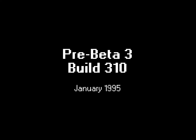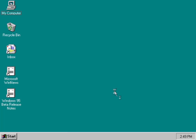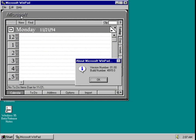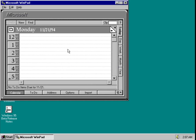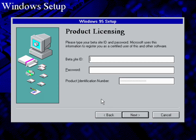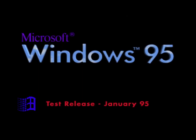Since Build 222, Windows 95 has undergone several minor tweaks leading up to Build 310. WinPad has been discontinued and is no longer included since Build 285. In Build 275, a new "please wait while your computer is shutting down" screen was introduced, replacing the dialog box used in previous builds. Build 310 is the last build that requires a beta site ID and password to install, and features a new boot screen reading "Test Release January 95" with a color cycling Windows logo.